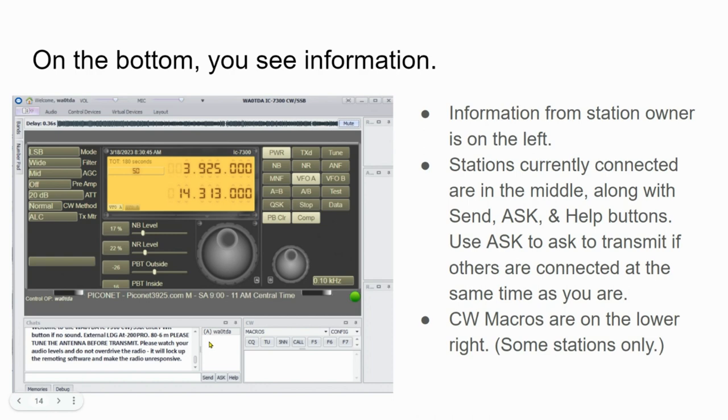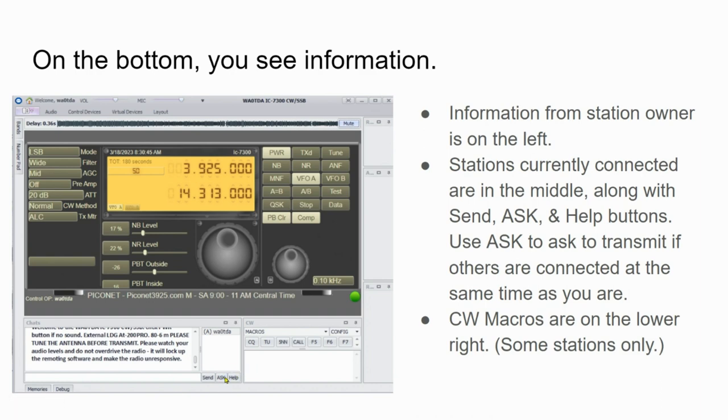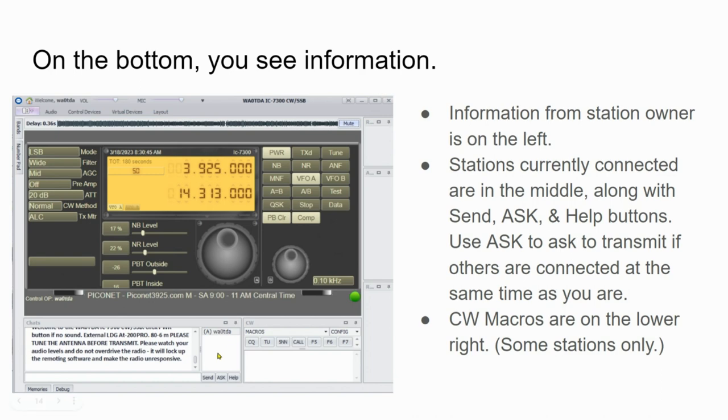Stations that are currently connected are going to be listed down here in the middle, as I said, along with these three buttons: send, ask, and help. You use the ask button right here down in the very bottom center to ask if it's okay to tune the radio. Now since I'm the only one connected at this time, I don't need to use the ask button as a courtesy. But if I had several stations connected here, and maybe you all want to use the radio to check into a net or something, you would press the ask button to automatically generate a text message saying that you want to tune the radio here.